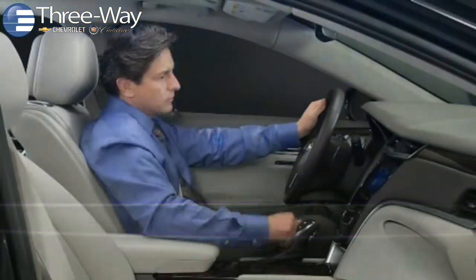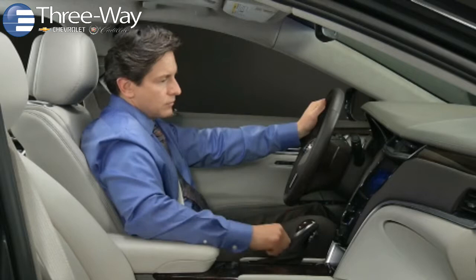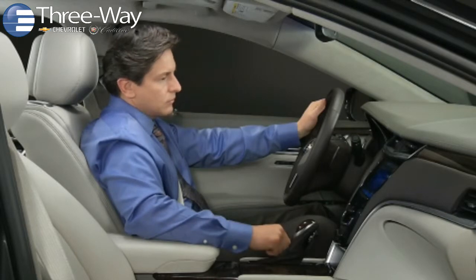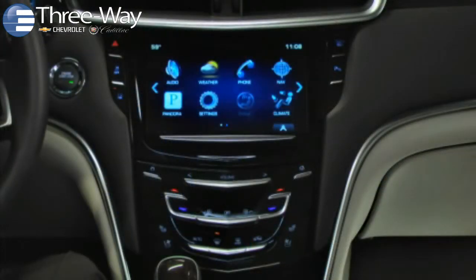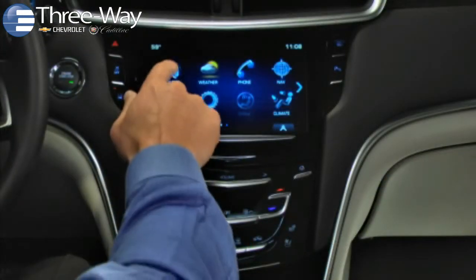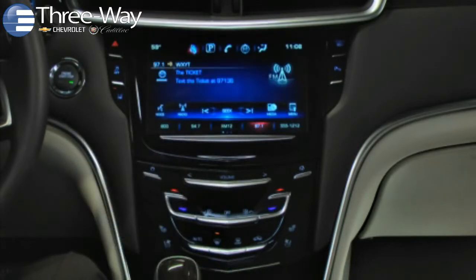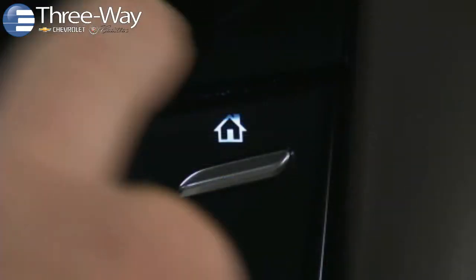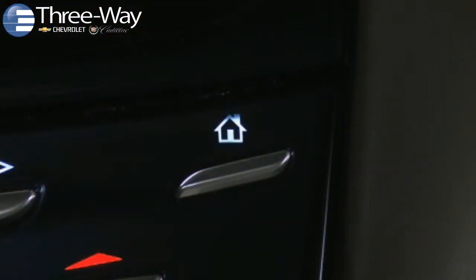To access an application from the home screen, tap its icon. In this example, we'll tap the audio system app icon — it looks like a speaker. To return to the home screen, tap the home button or the home icon.